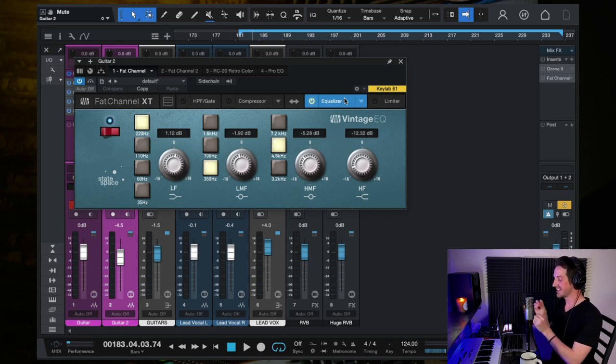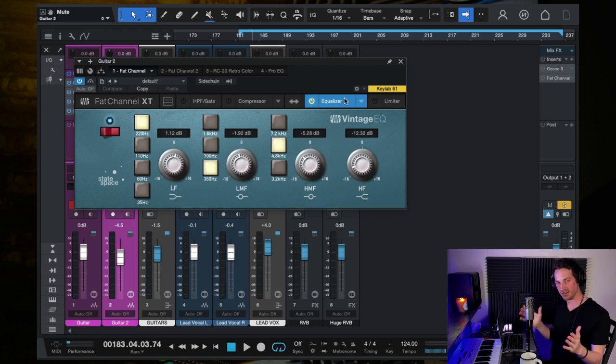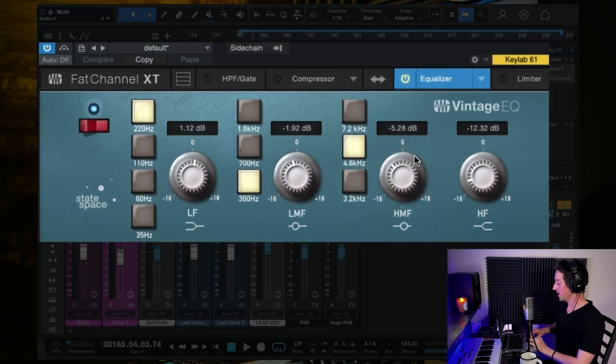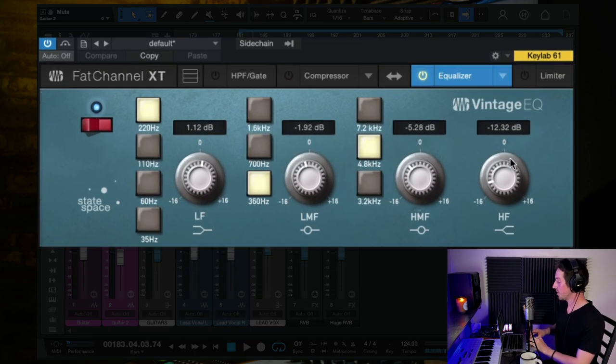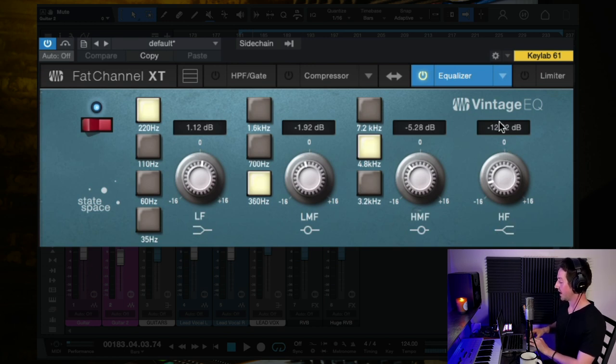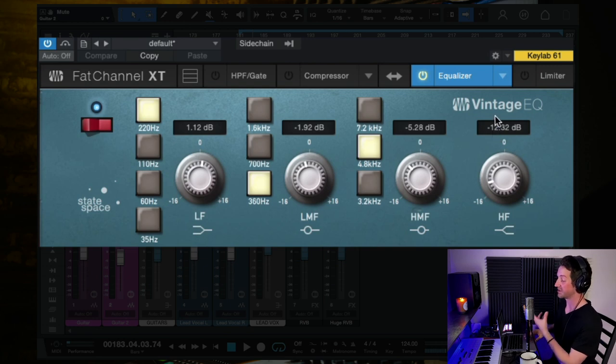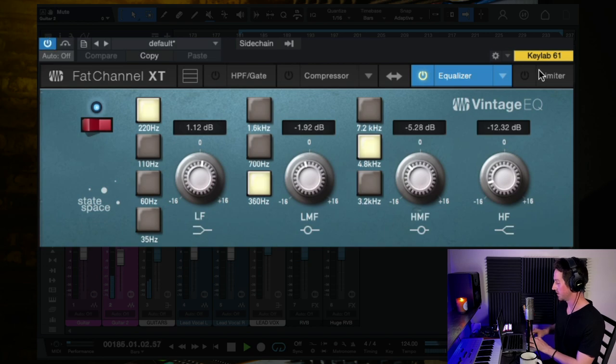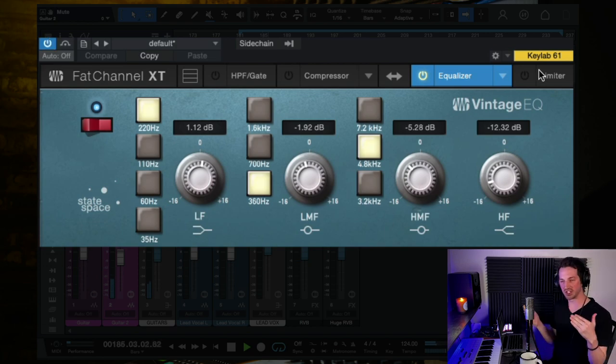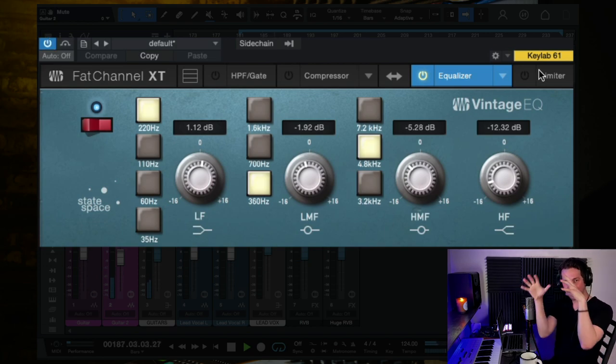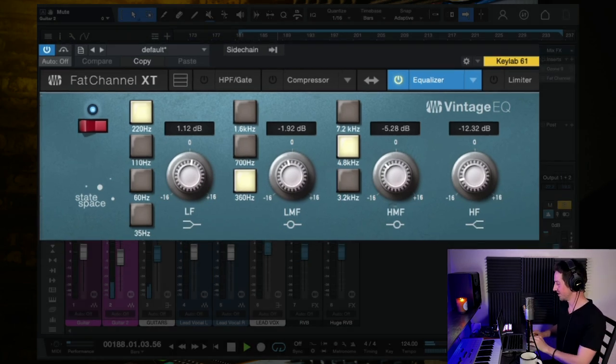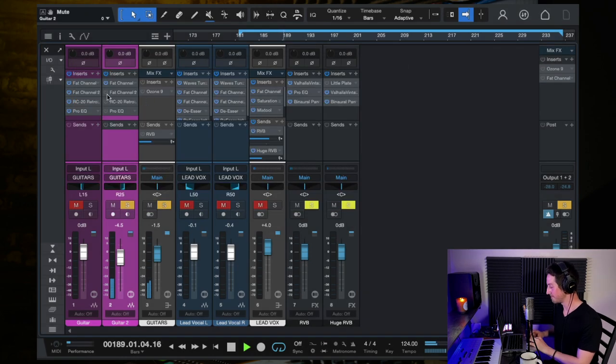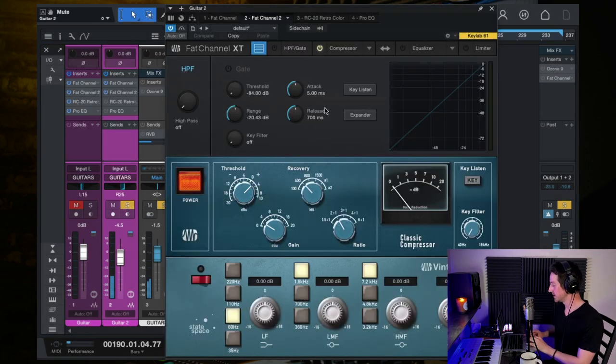But if you are using the same instrument, then when you're doing doubles like this, you want to create some difference between the two. And so I EQ'd this slightly differently. Although the main difference is on the super high, on this high shelf cut here. I think the other one was at minus four and this one is closer to minus twelve. So here's without the EQ, so it's much brighter, and then it just darkens. It's like a blanket is covering that guitar.